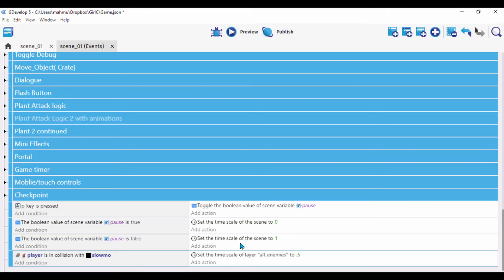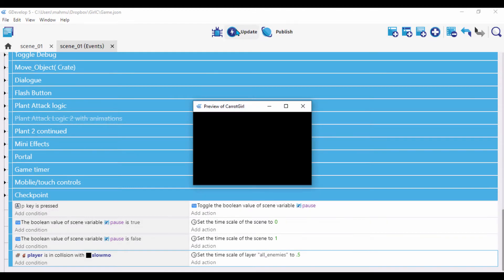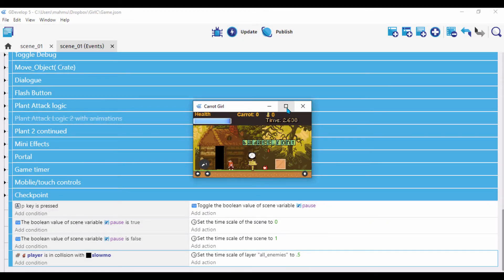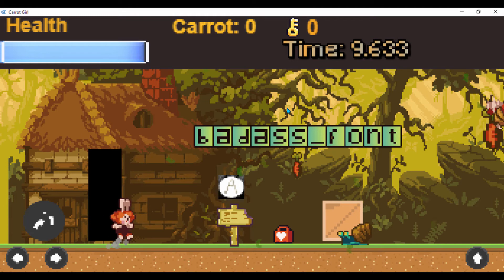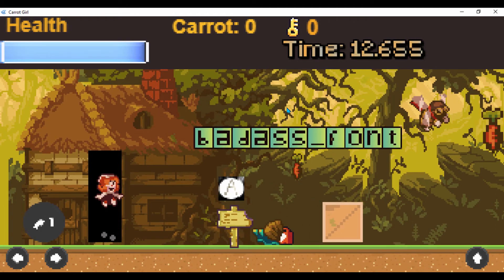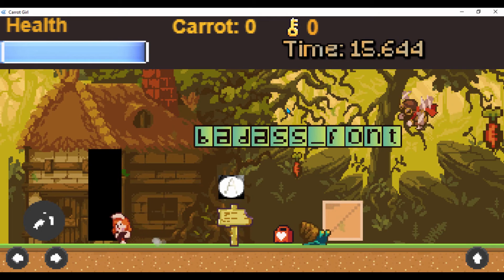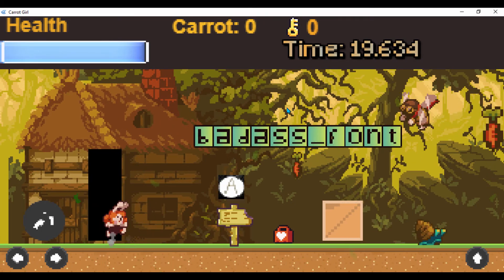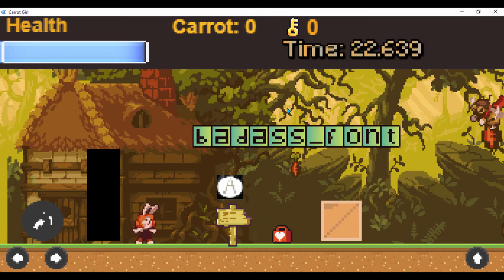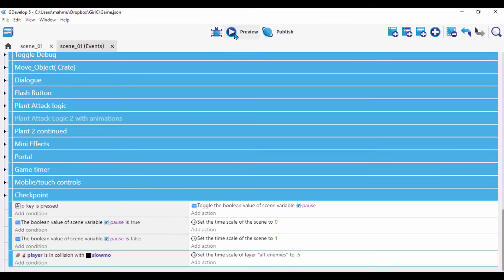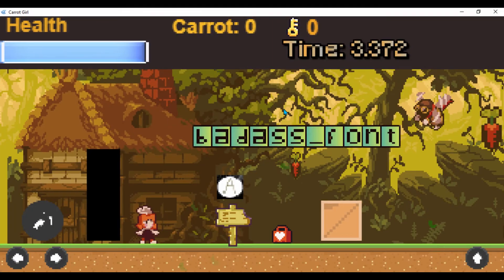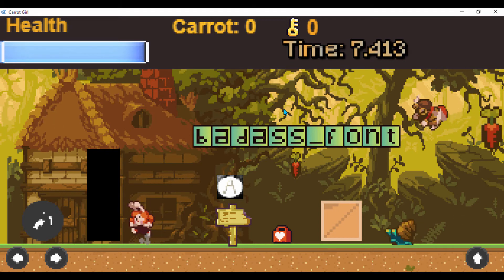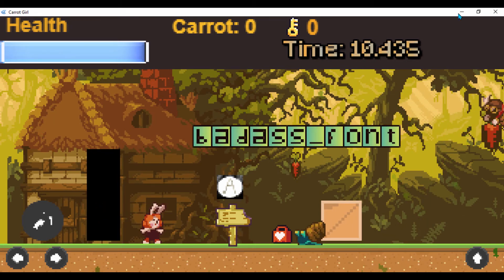Let's save and preview. We can see the enemy slug moving around. When I walk into the slow-mo zone, the enemy slows down. But when I step out, the enemy stays slow permanently — so we need to fix that.